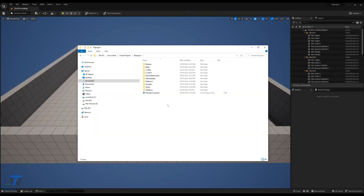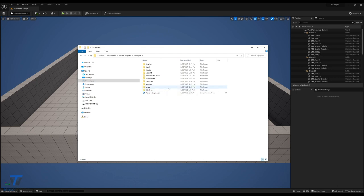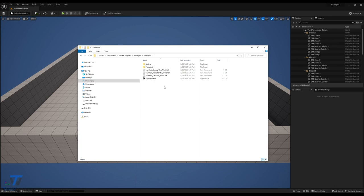Alright, packaging is now complete, and in your project directory, you should have a folder named either Windows or Linux, depending on which platform you packaged for. If we look in here, we can see the packaged application ready to go.